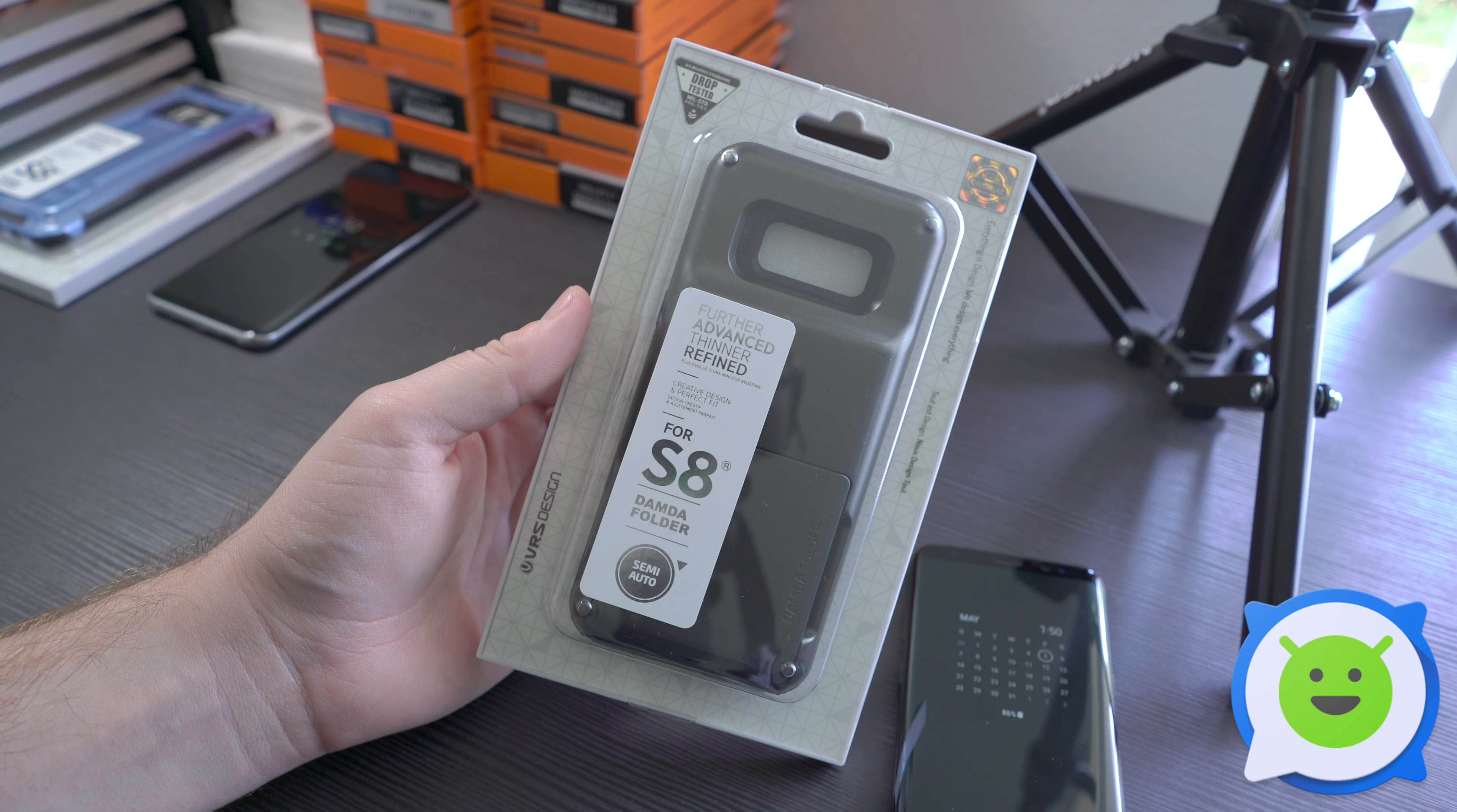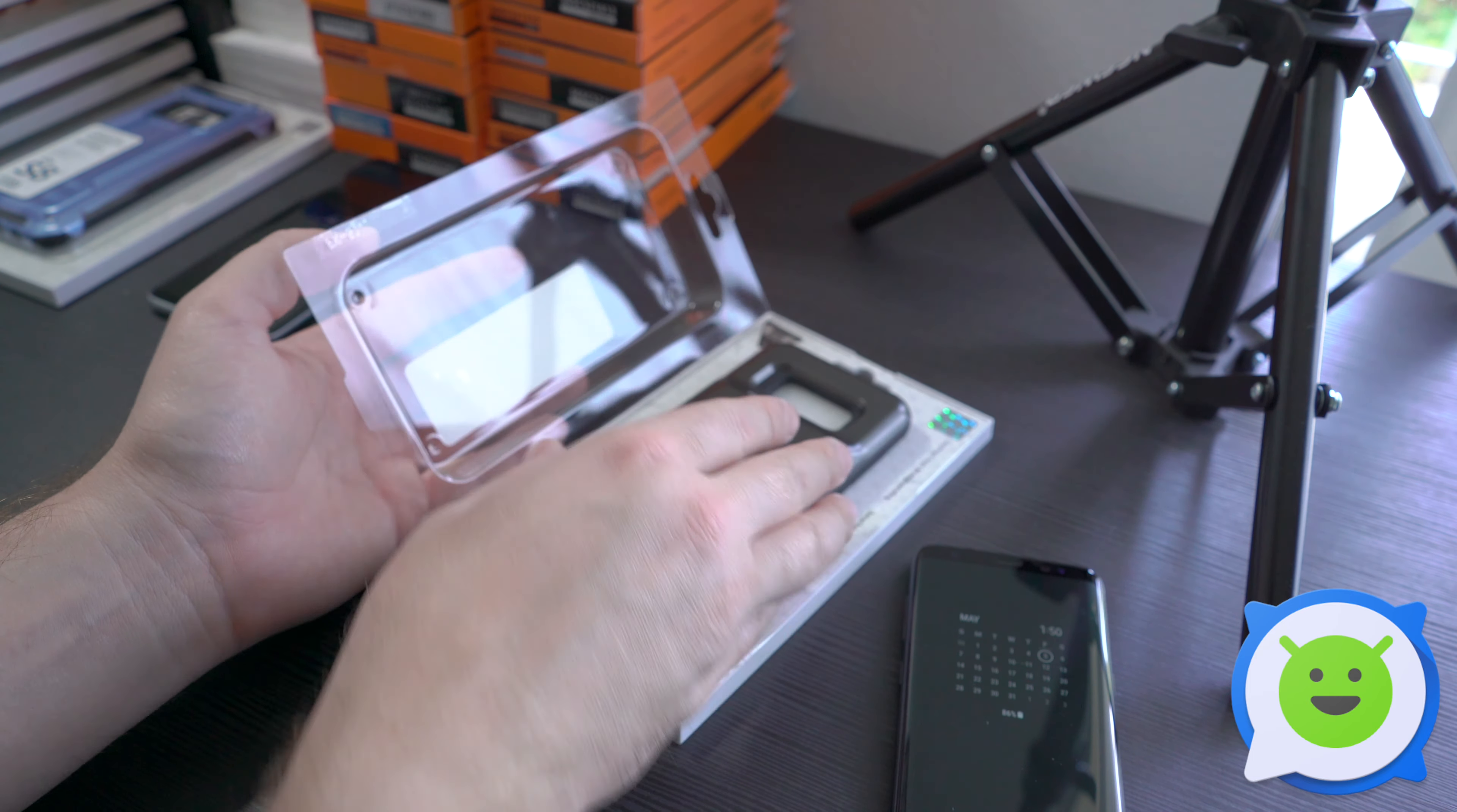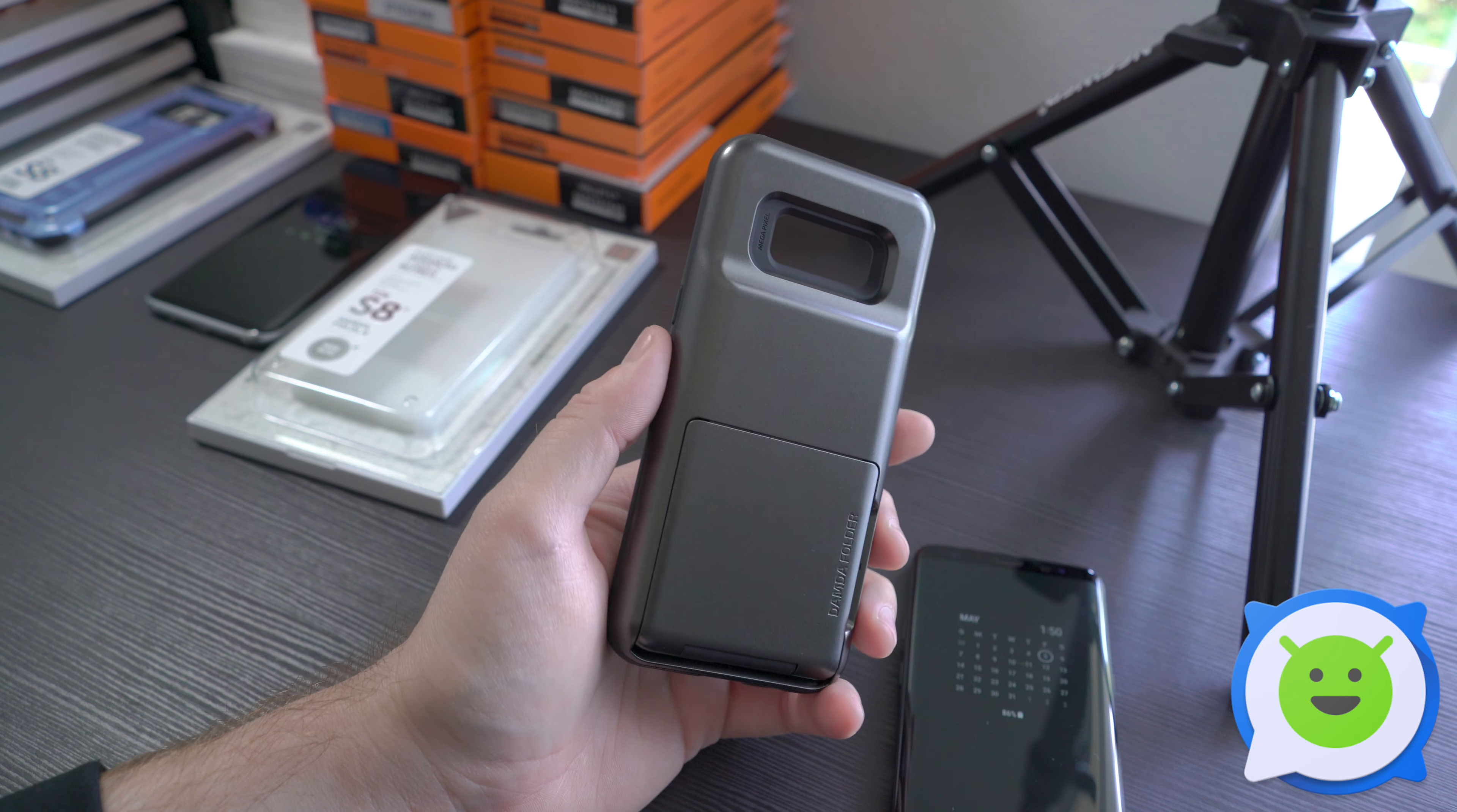What's up guys, we're here with the VRS Design Domda Folder semi-automatic case for the Galaxy S8. This is a big one. You've probably seen wallet cases in the past where they have a little flip leather cover. This one is more like a backpack.